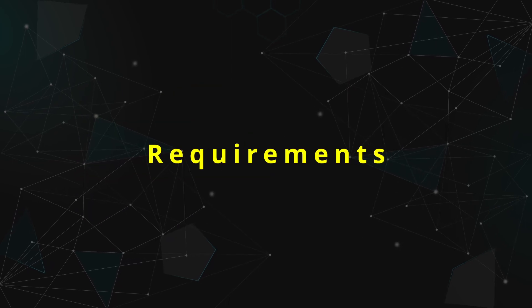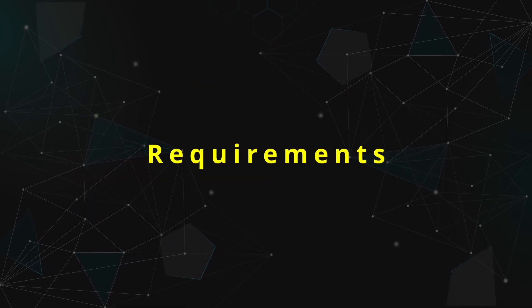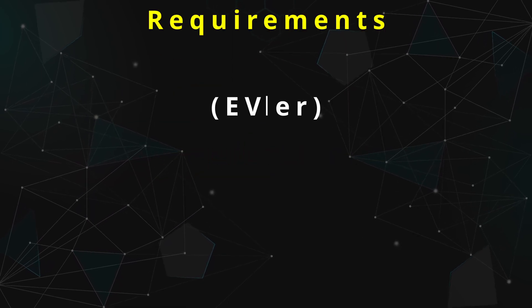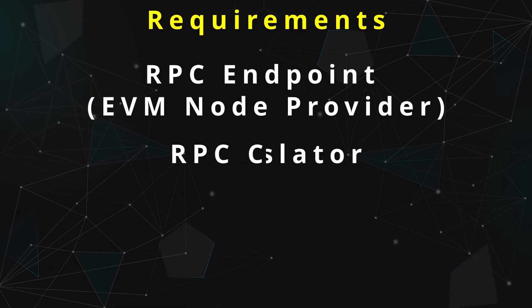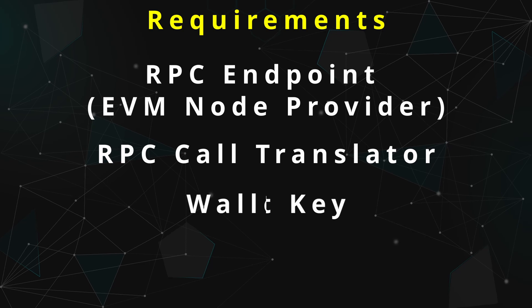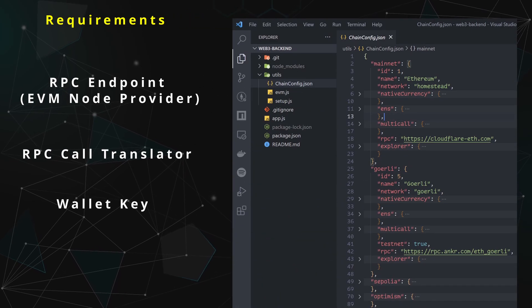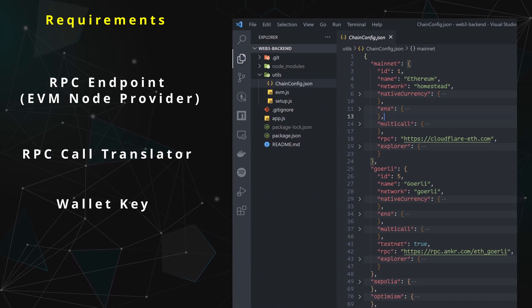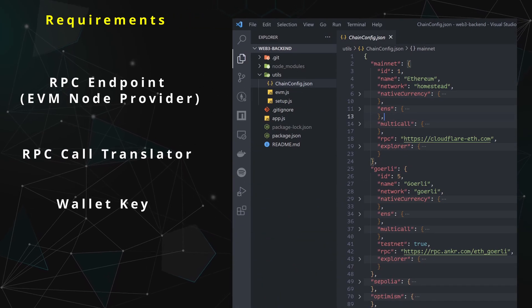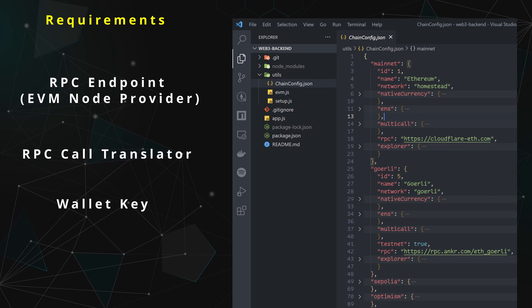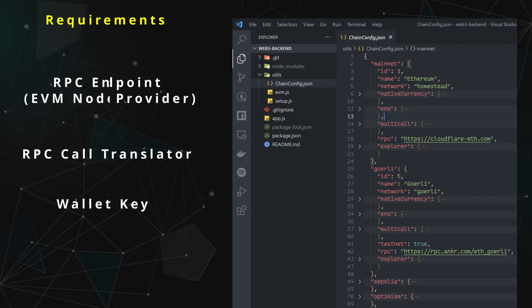In short, we need three basic things for our backend: an RPC endpoint, a translator, and a wallet key. I've already supplied you with three node providers in this handy JSON file so that handles our first shopping list item.